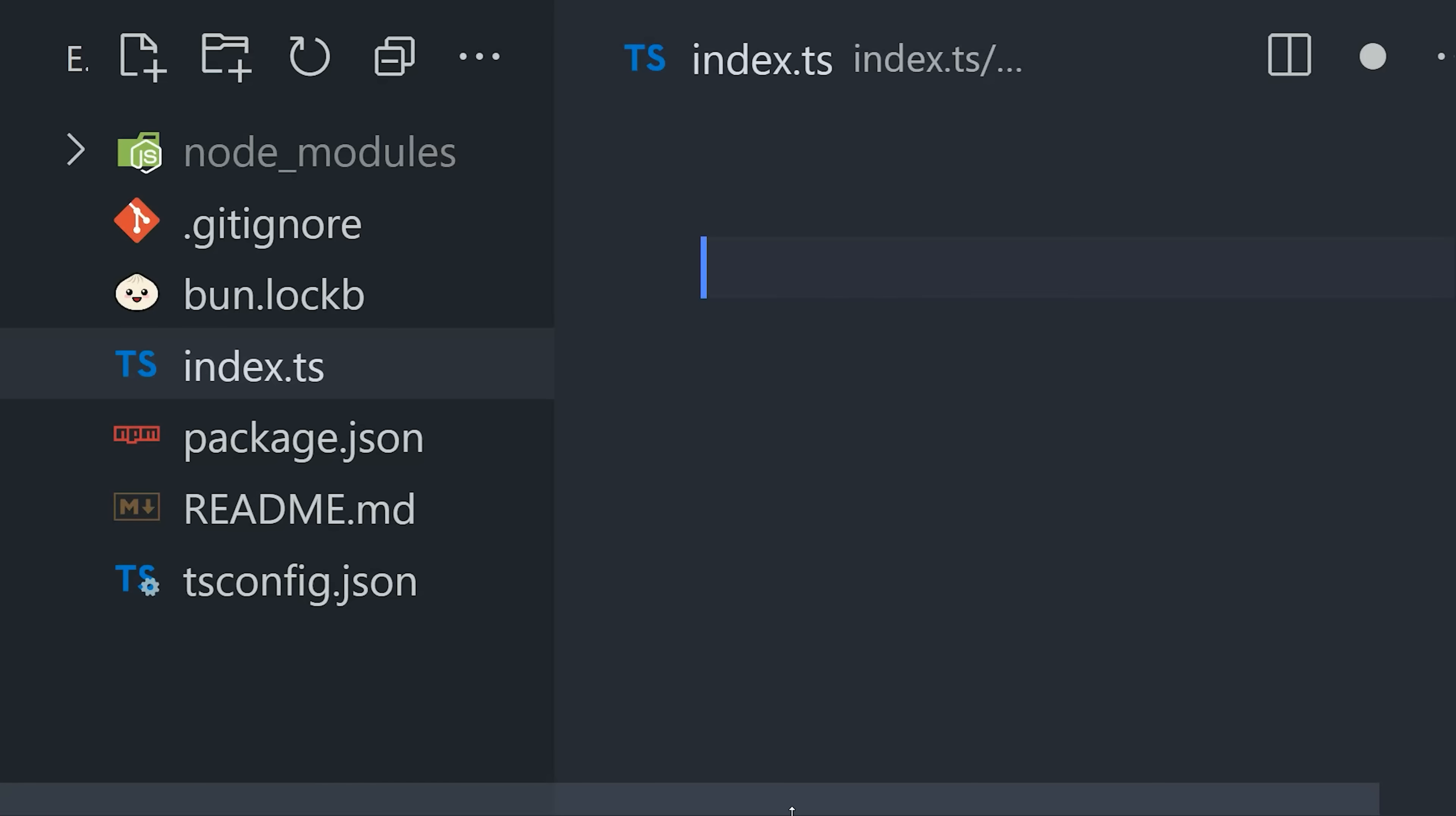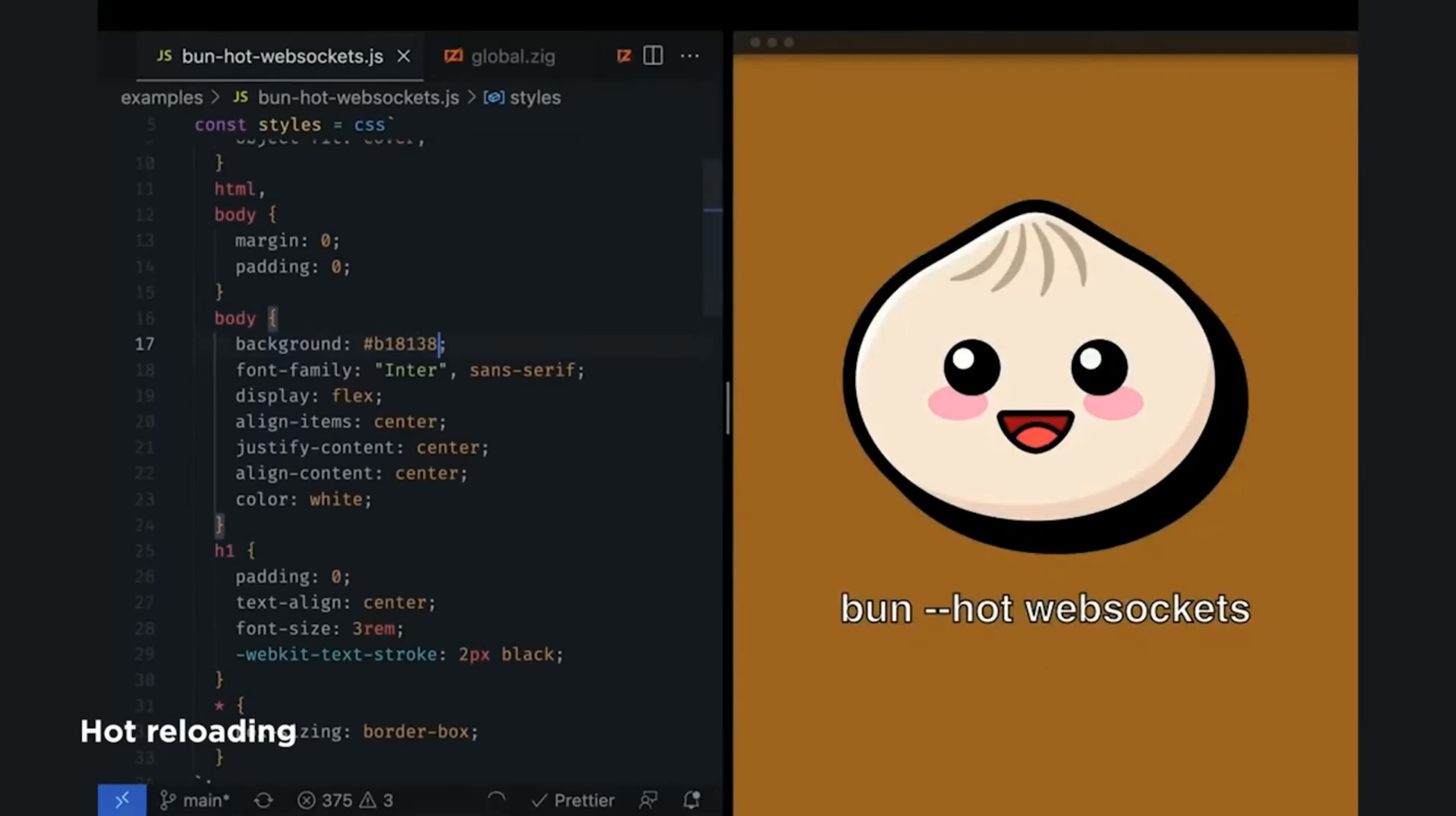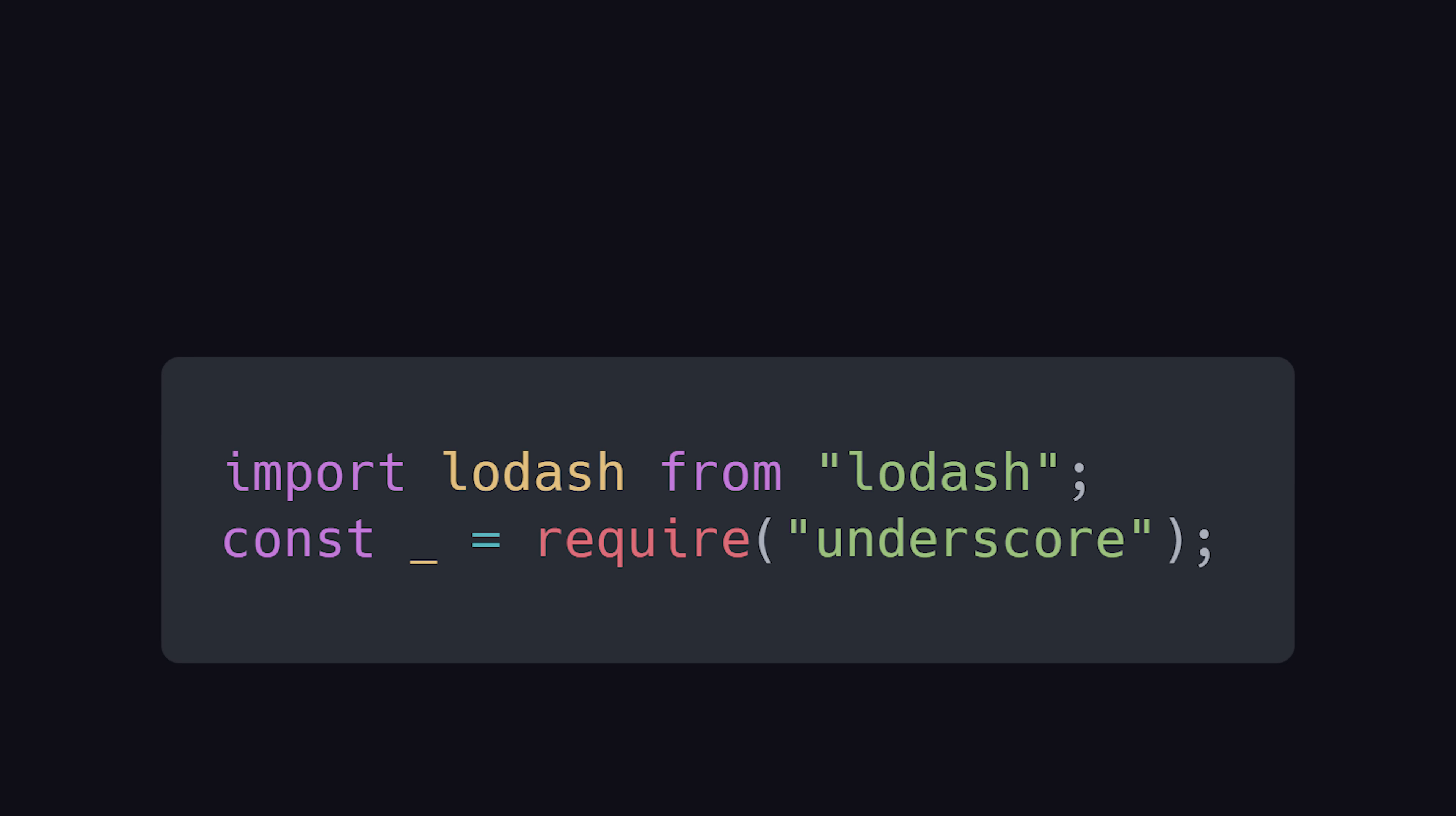it's got awesome TypeScript support out of the box. You can immediately start writing TypeScript code without any configuration or headaches. And it also supports JSX and hot reloading, which means you don't need any weird dependencies like NodeMon and Concurrently to recompile your code when things change. That's cool,